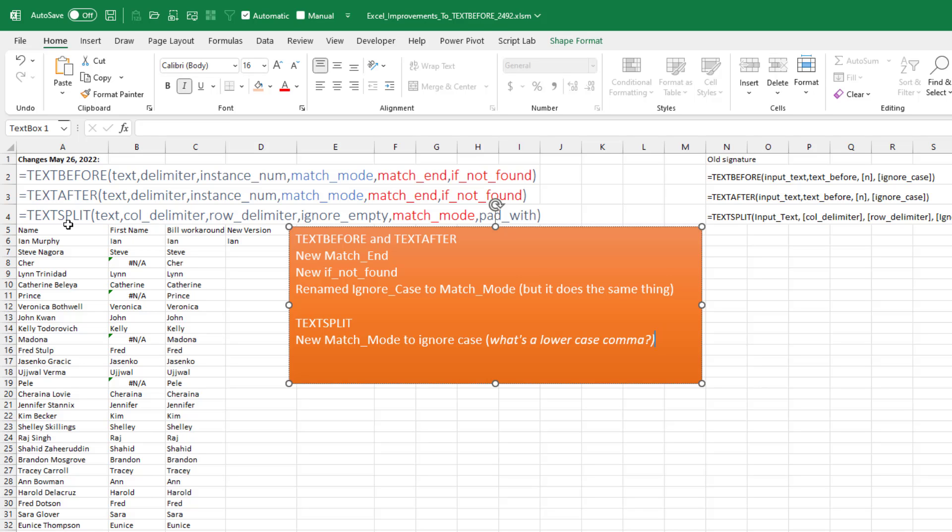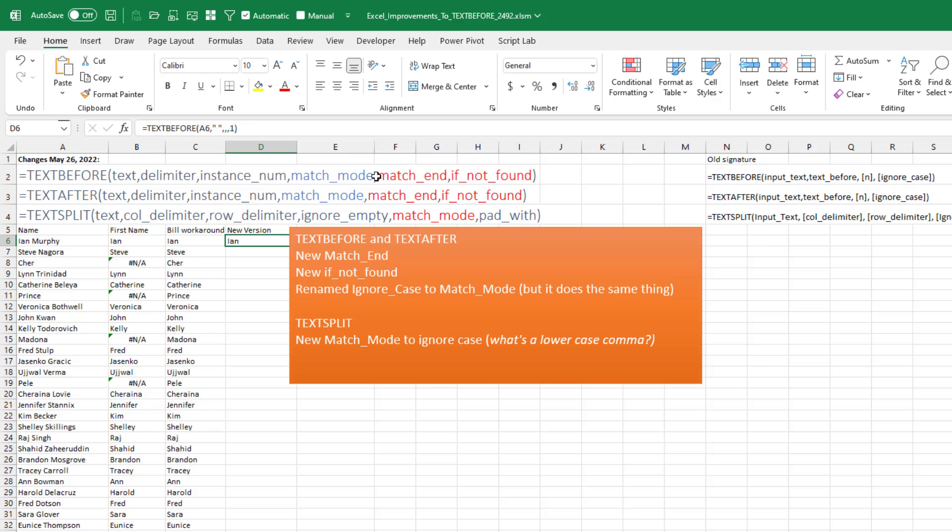They also changed TEXTSPLIT. This is a minor change. They changed match_mode from ignore_case. It does the exact same thing, though. They just renamed the argument. Same thing here. Match_mode used to be ignore_case.